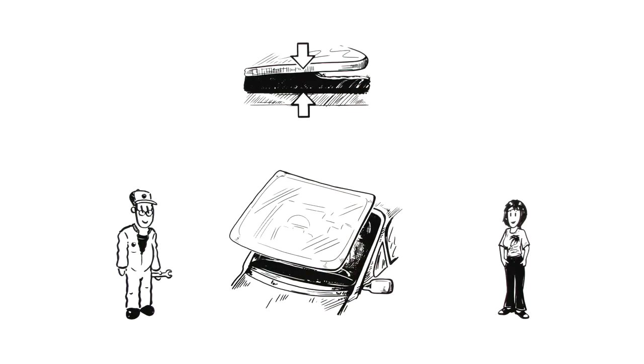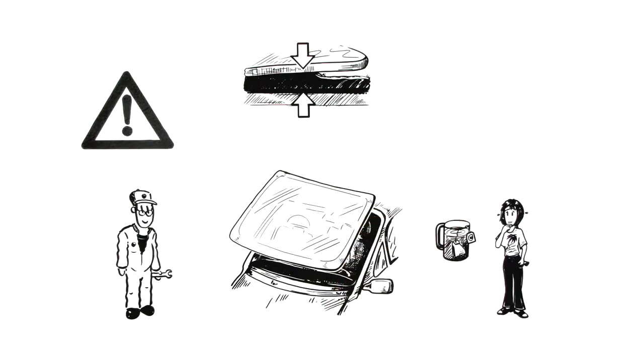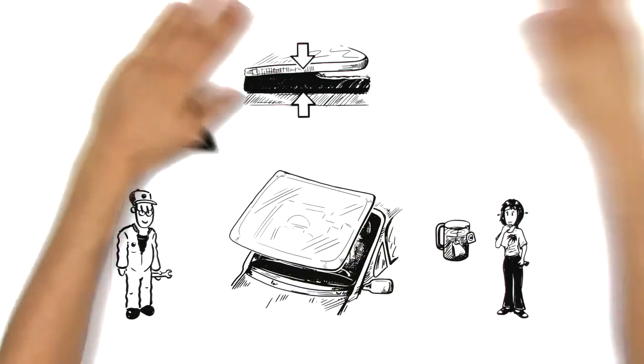George points out that this could be a dangerous situation and offers Jennifer, who looks worried, a cup of tea to calm her nerves.